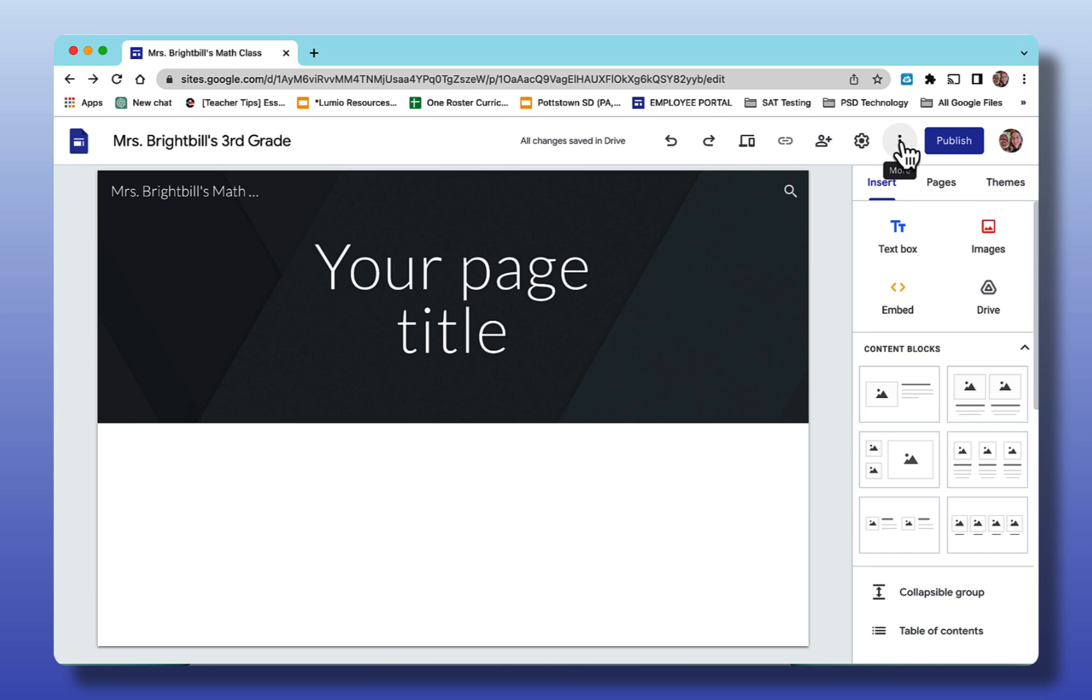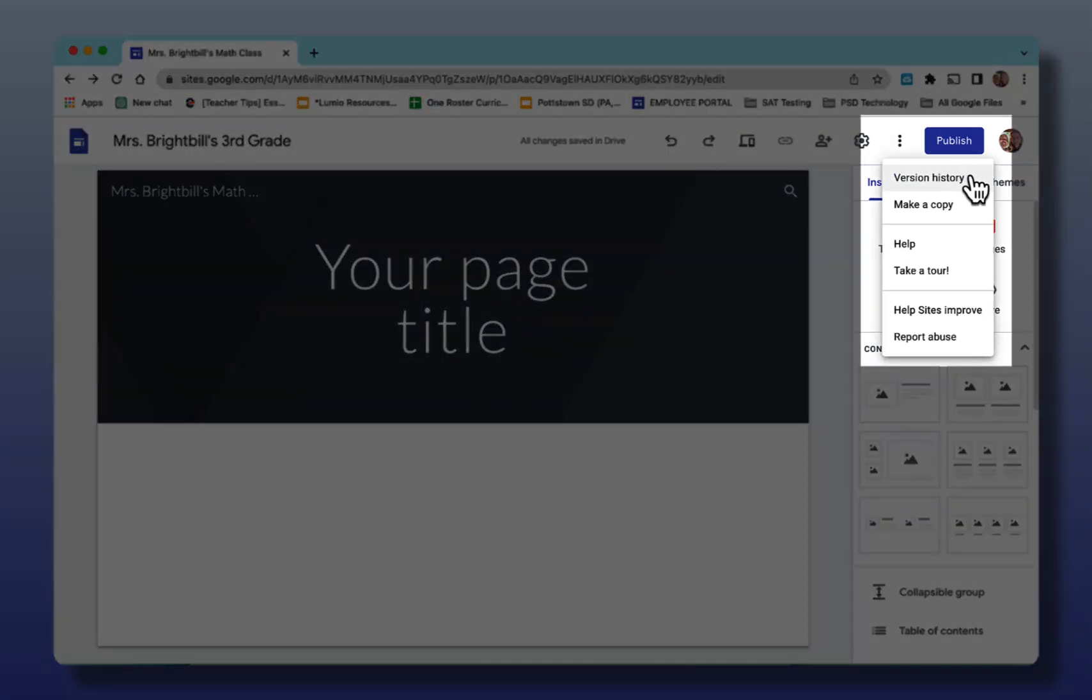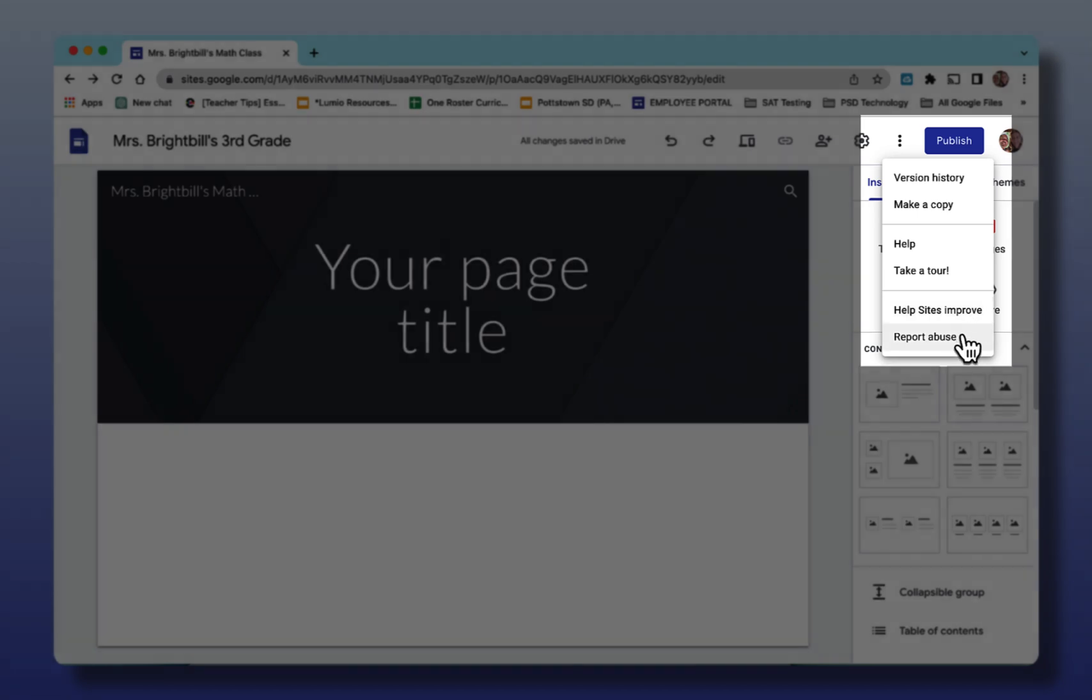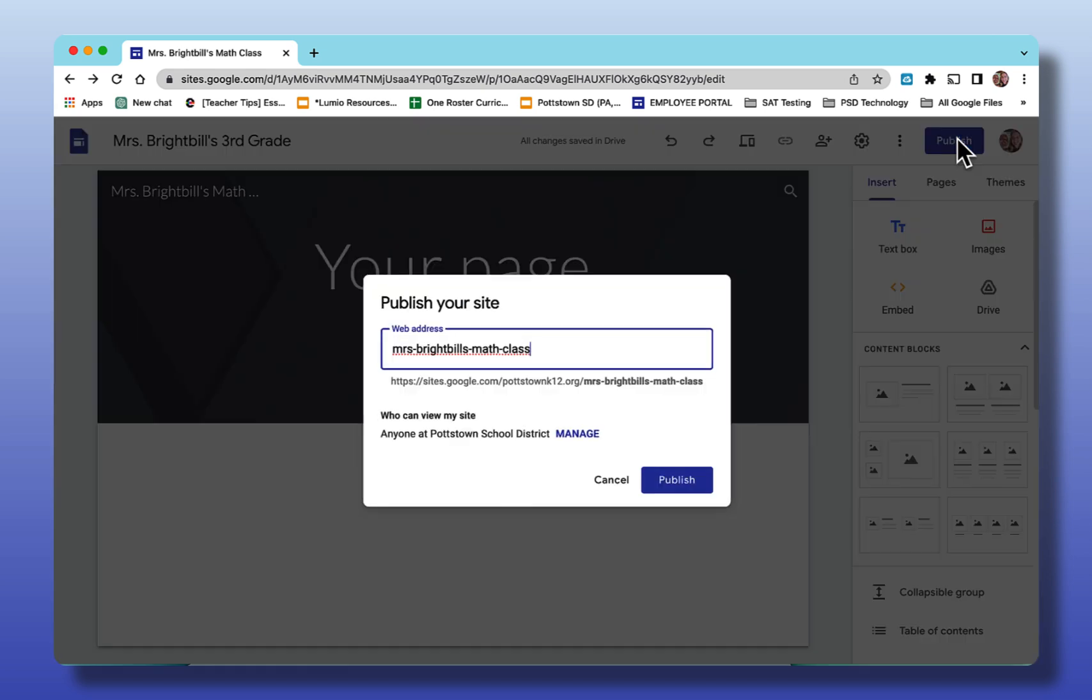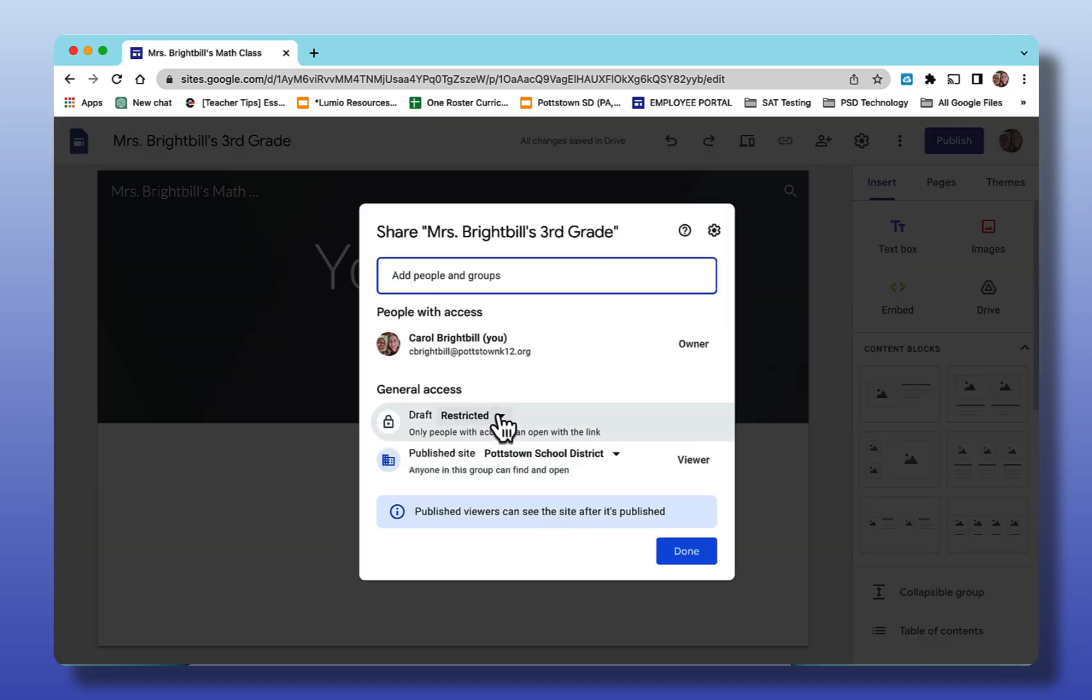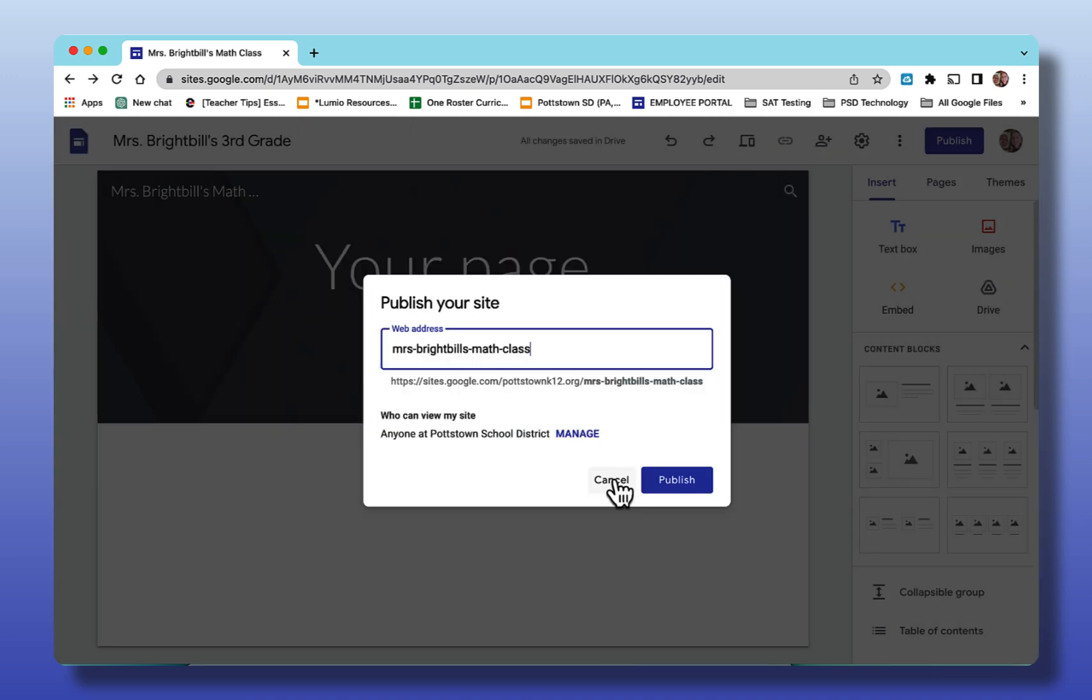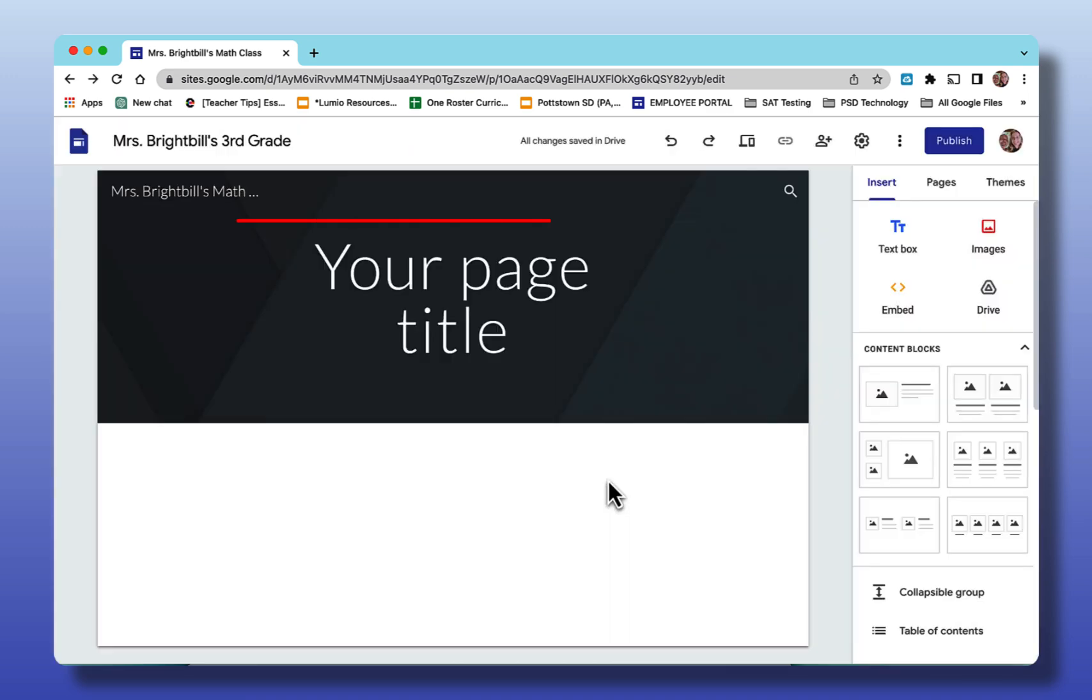Selecting the three dot ellipse gives you more. You can see the version history. That means all the times you've changed your site. You can go back to different versions. If you like your site and you want to keep it, but you want to have a whole different site, you can make a copy of the site and then add your new information. Selecting help takes you to Google's help, which they always are so resourceful with the information they give you. Taking a tour will take you around the Google site and show you the various things. Help improve sites to share your information and your input with Google and report abuse. Coming to the publish would publish this site with its name and who can view my site. Here's where I showed you I can manage it. This is where it's Pottstown School District so it would just go to people in this domain or as I said if it's a teacher webpage you wanted anyone with the link. I'm going to cancel because I don't want to publish this site.